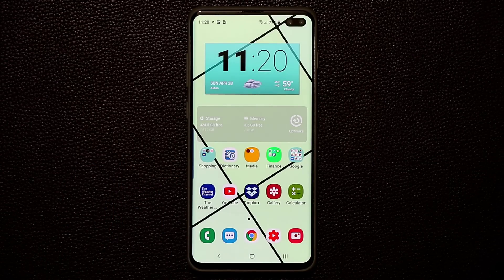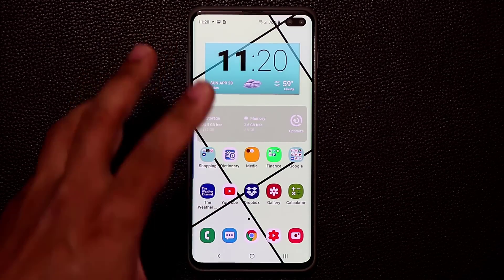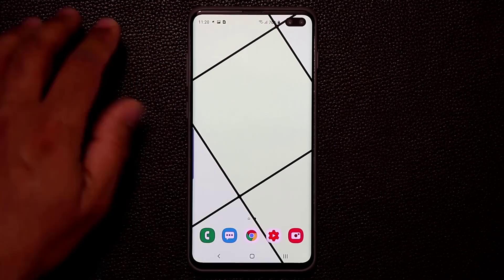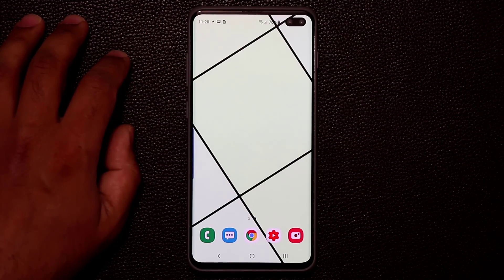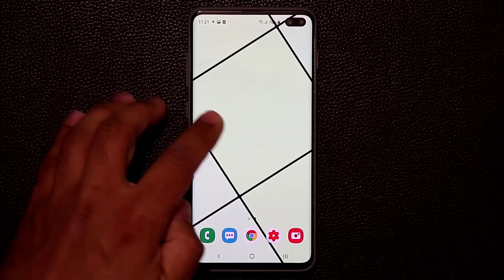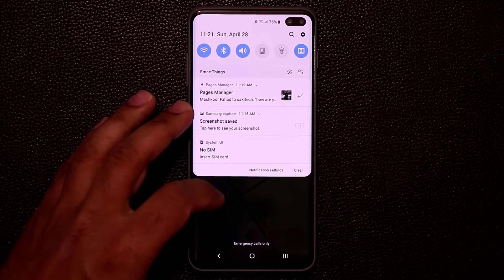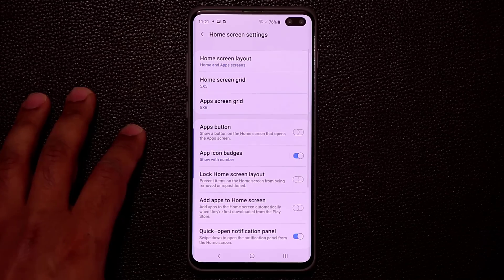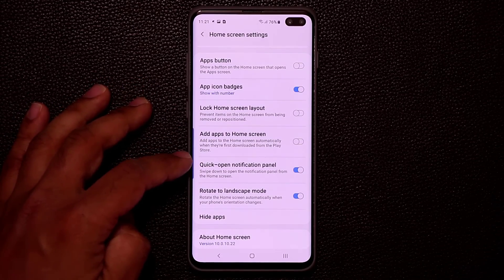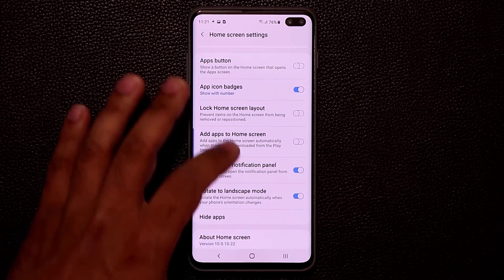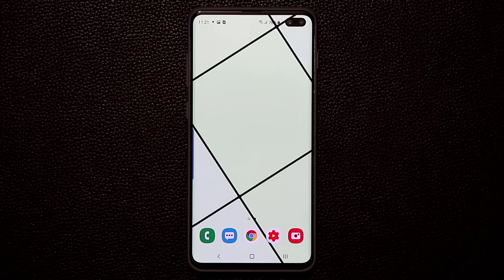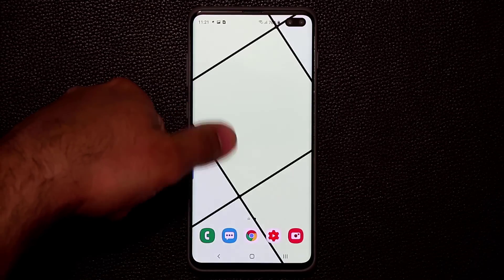That's what I do with my edge screen — a very useful tool. One more home screen feature: if I want to bring the notifications panel down, I don't need to go all the way to the top. I just swipe down on the screen and it comes right down. You can enable that option by pinching the screen, going to Home Screen Settings, and tapping Quick Open Notification Panel. This makes the phone even more convenient to use.